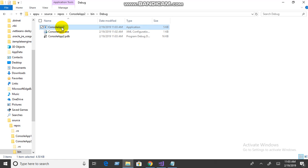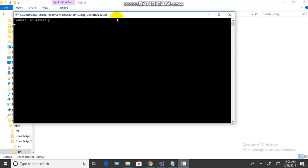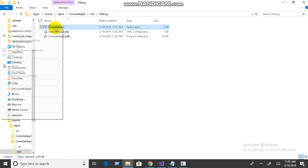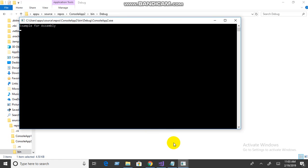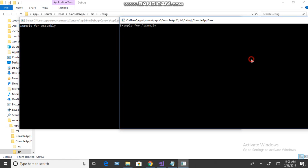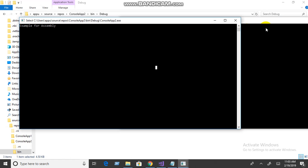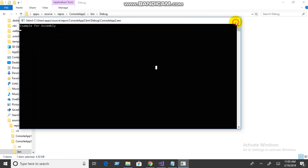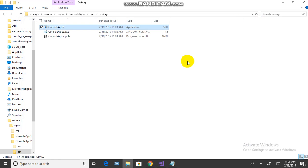An assembly may be an exe or a DLL. The exe runs in its own address space, and each requires a separate address space. If you create a DLL file, you also need an address space to execute it.